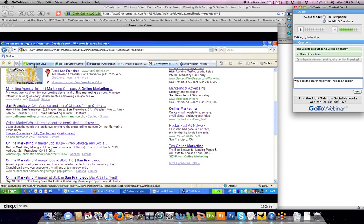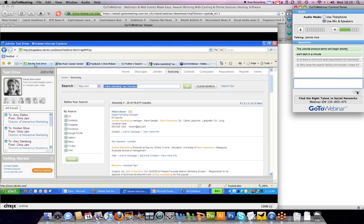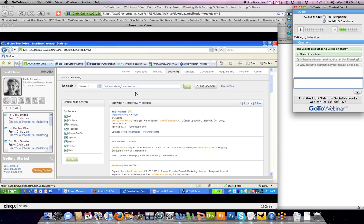What JobBiteSource does is it takes your keywords and then actually uses a proprietary algorithm to find people and profiles on the open web in various sources to present you with people rather than the noise that you normally would have to go through if you used one of the main web search engines.